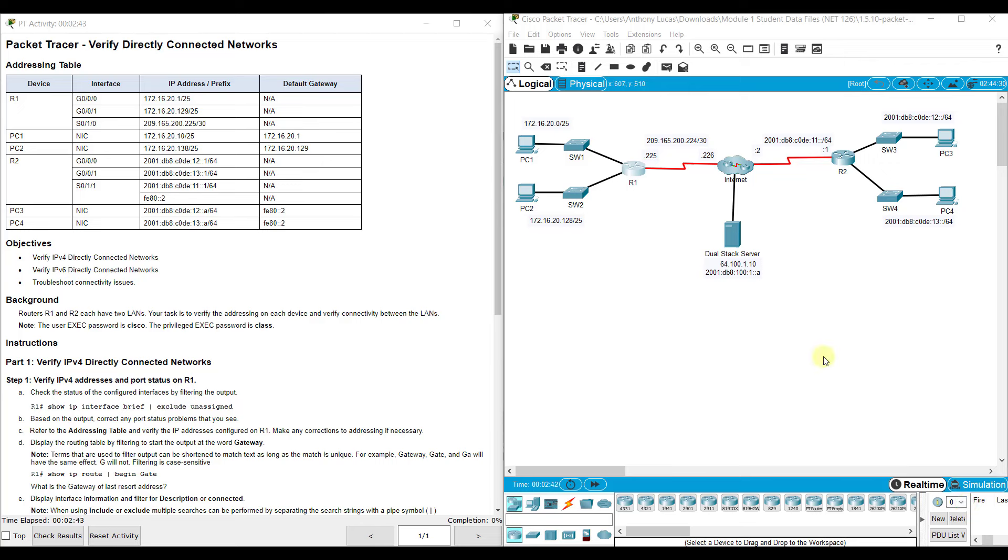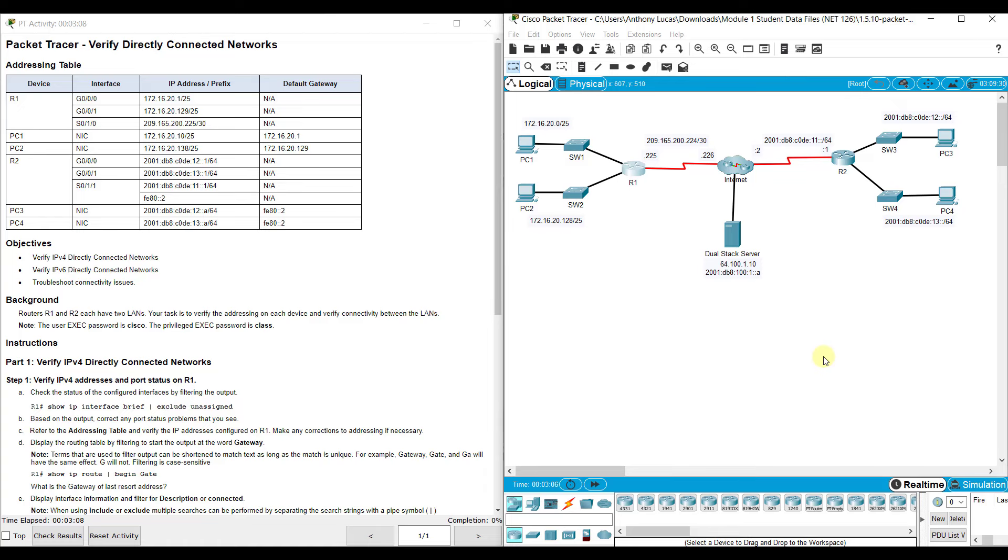This Packet Tracer assignment is very similar to our previous Module 1 Packet Tracer where we configure IPv4 Local Area Networks on R1, two of them, and we configure two Local Area Networks for IPv6 on R2. This one is very similar except there are some issues that have already been configured. So this is kind of like our troubleshooting lab where we go in and figure out what's incorrect.